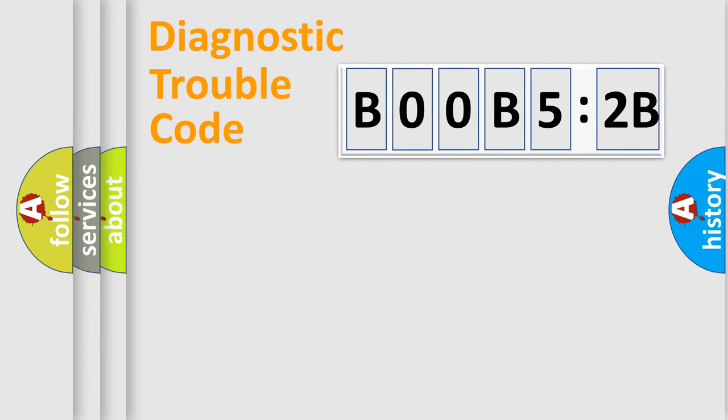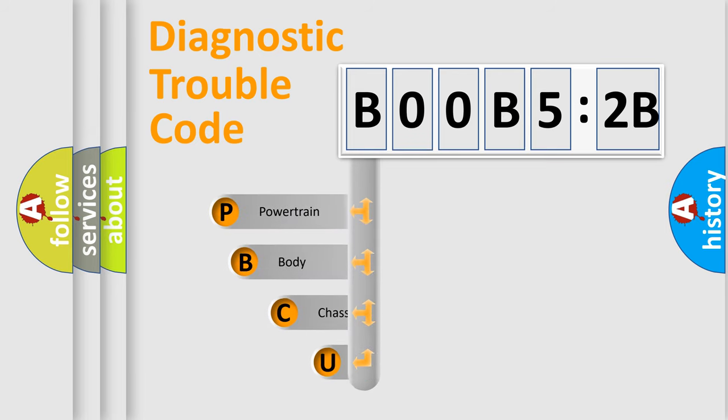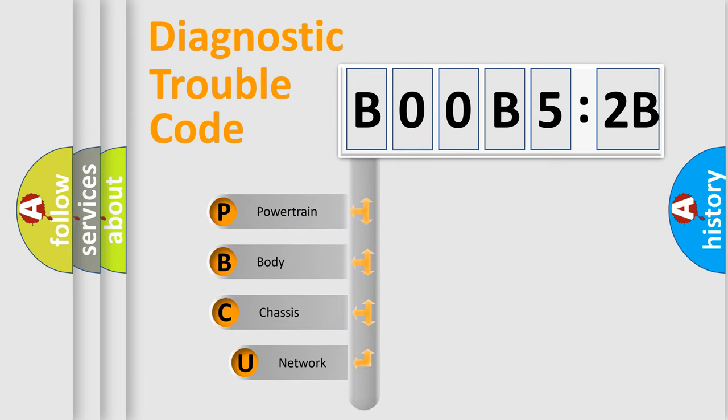First, let's look at the history of diagnostic fault code composition according to the OBD2 protocol, which is unified for all automakers since 2000.